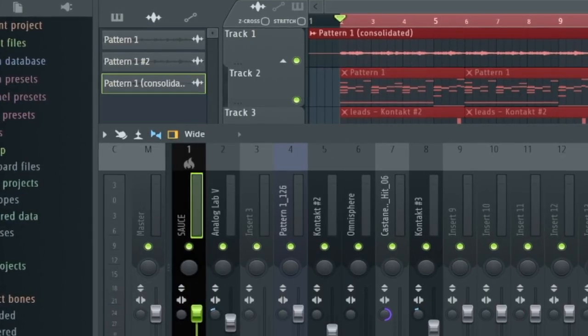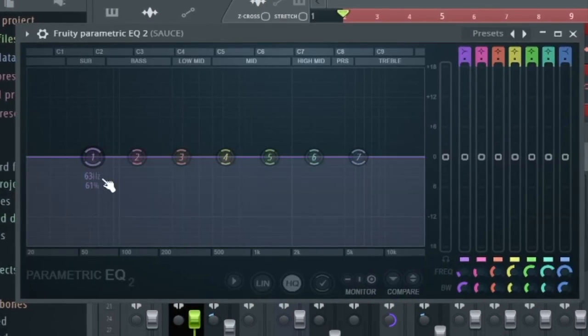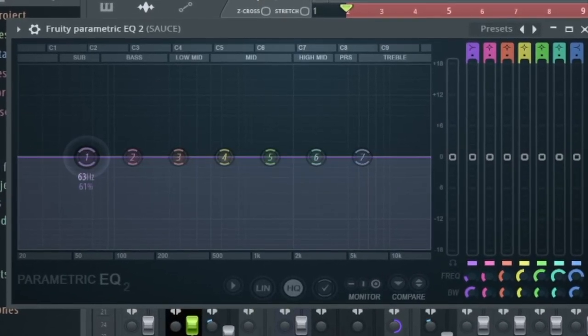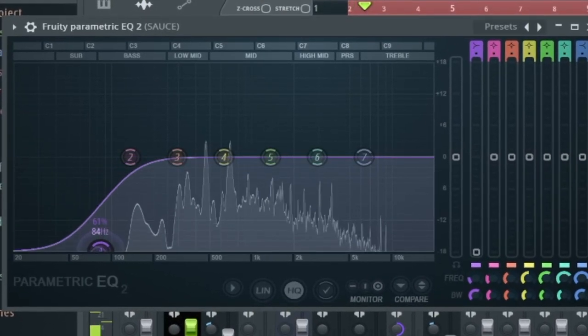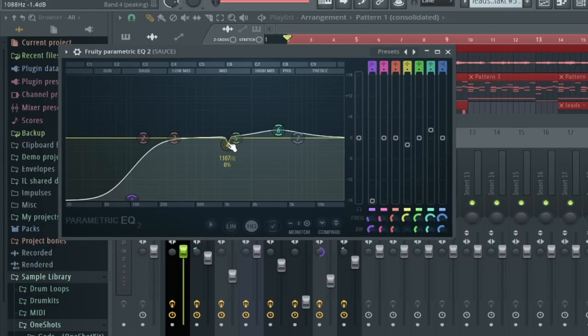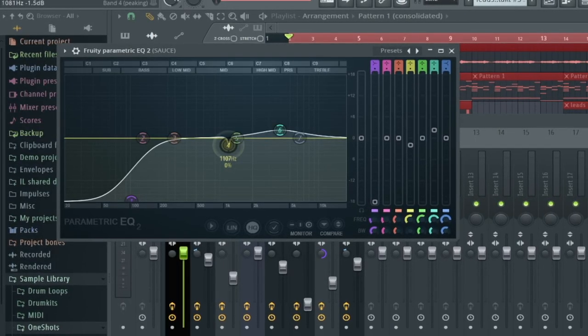Now I'm going to add some effects on the master. First I'm going to go with an EQ and cut out most of the lows. I'm also going to try to remove some of the more annoying frequencies.